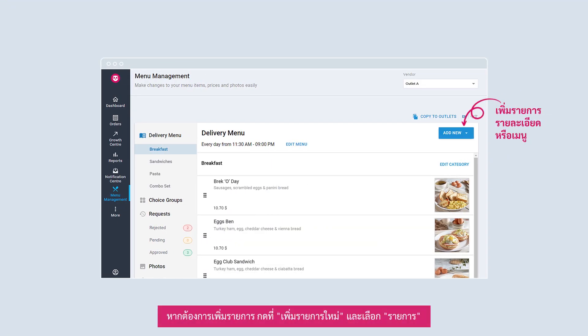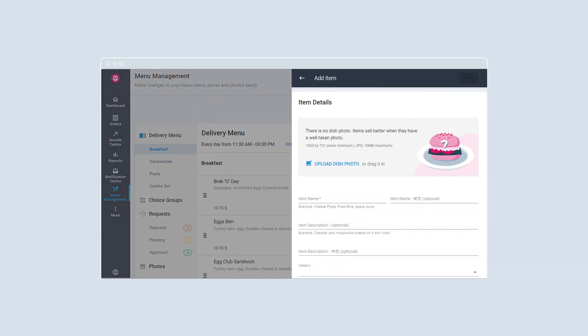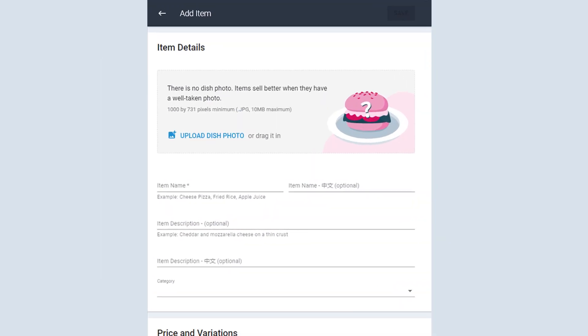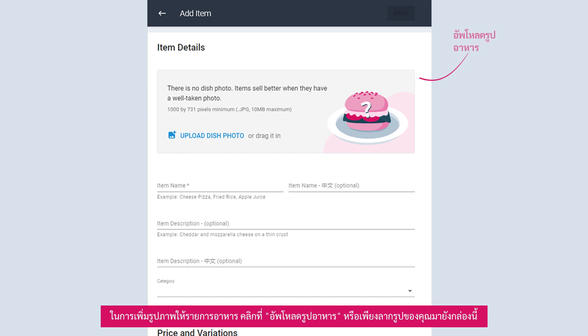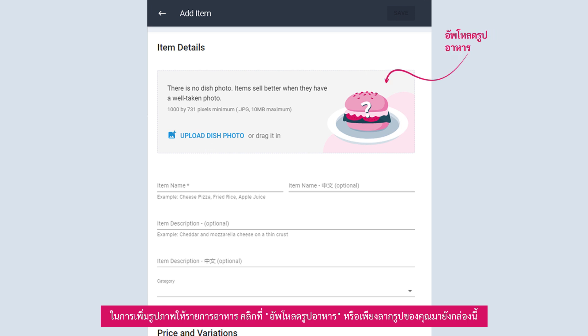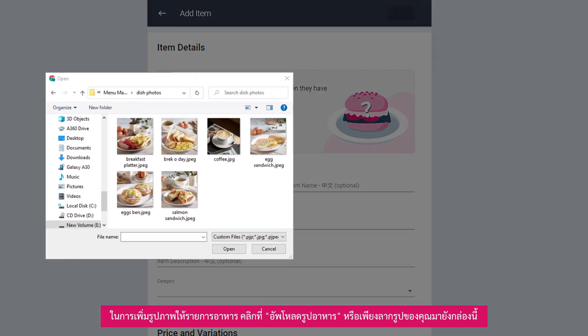To add an item, select Add New and click on Item. To add a photo to your item, click on Upload Dish Photo or simply drag your photo into this box.